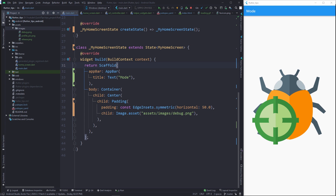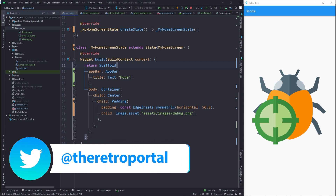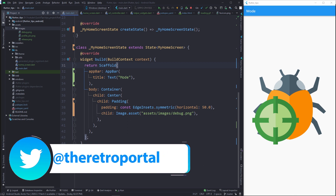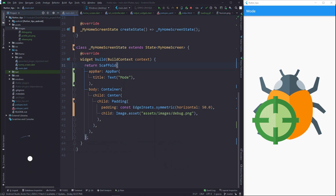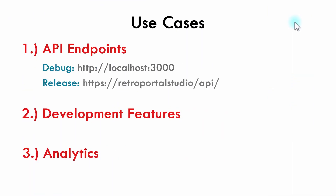When building Flutter apps we have three modes that we can work with: the debug mode, the profile mode, and the release mode. The debug mode and profile mode are commonly used for development, and the release mode is used when we have to create a production build of the app that we have to ship.